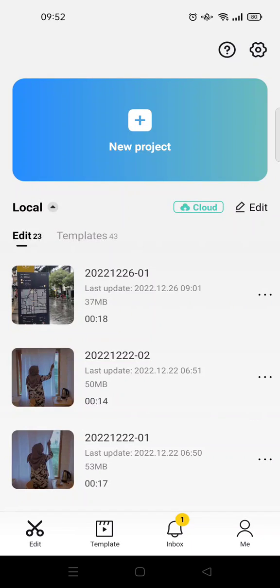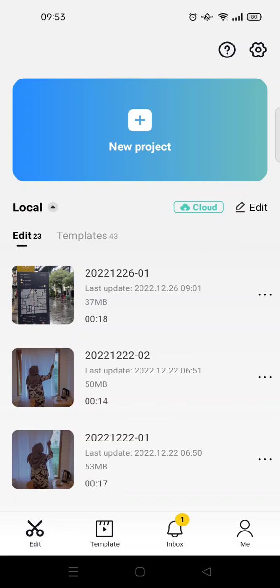Hey guys, back with me again in this channel. On today's video I'm gonna show you how to make a 2022 recap video in CapCut. So there are actually two ways you can create your own recap video.